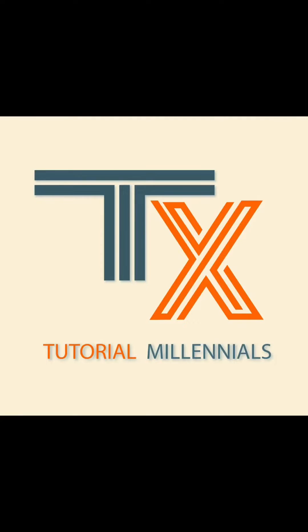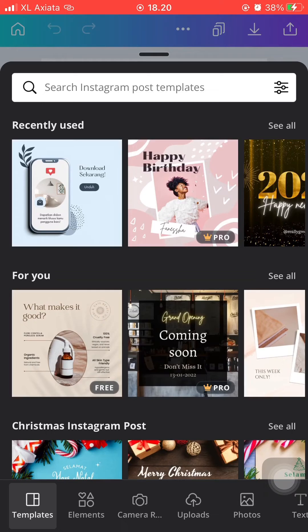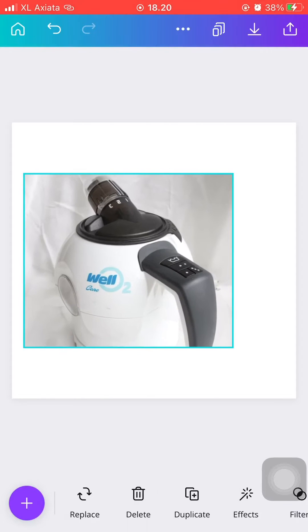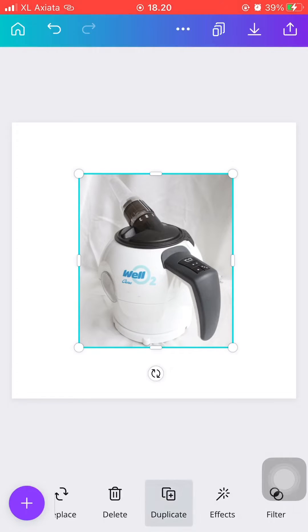Hi everyone, welcome back to the Tutorial Millennials channel. In this video, I'll be showing you how to edit product images on Canva. First, just open the Canva app and create a blank page — it doesn't matter the size as long as it fits your product image. Then just add your uploaded product image. I'm going to be picking this image of a breathing device that I just took a picture of. Then I'm just resizing the image, making sure that all parts of the product are being seen.